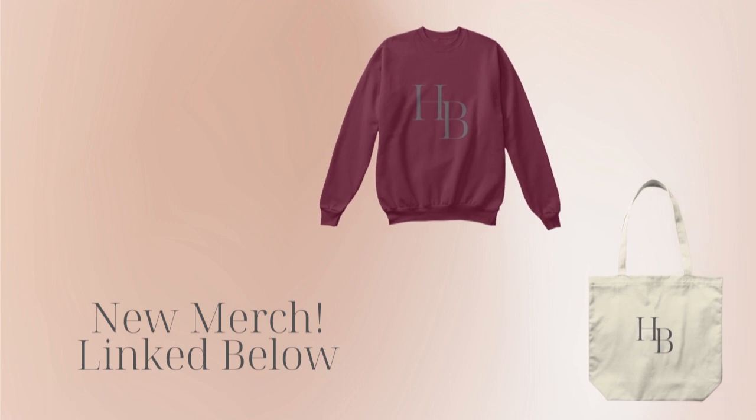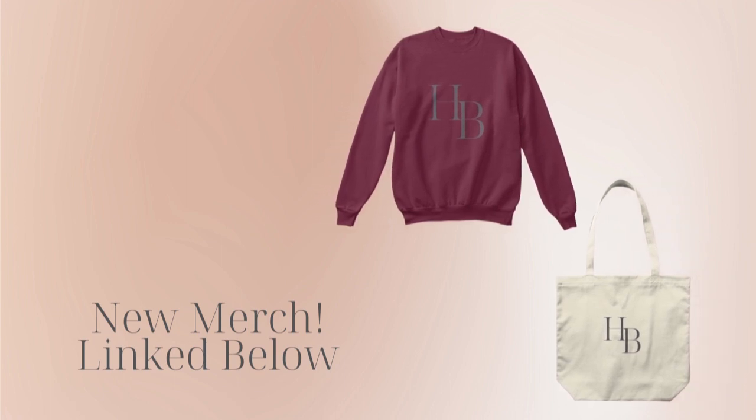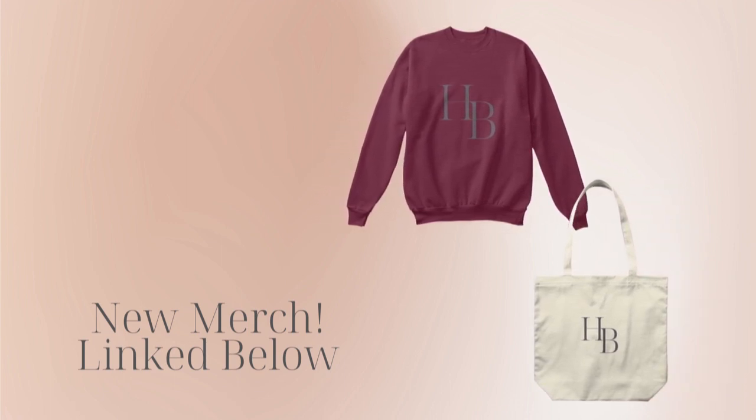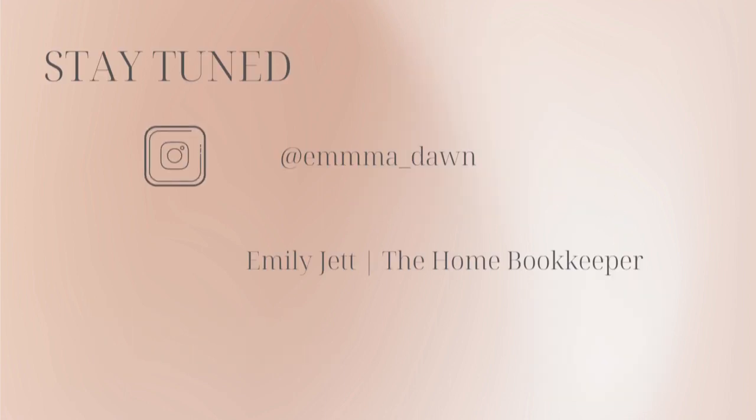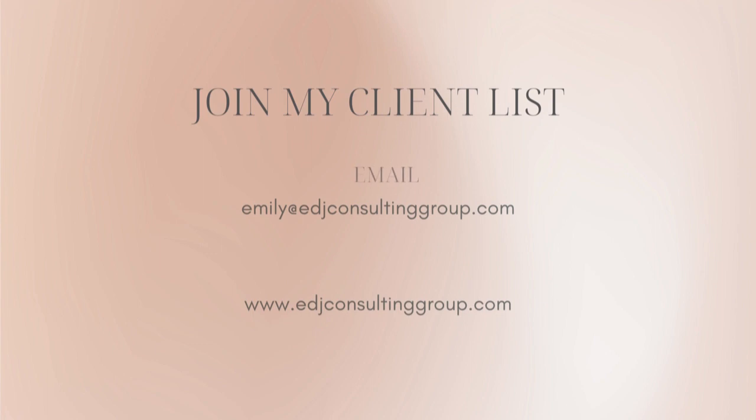If you have any video or tutorial requests, make sure to leave them in the comments below. And for even more behind-the-scenes content of life as a home bookkeeper, feel free to follow me on Instagram at emma dawn and connect with me on LinkedIn.